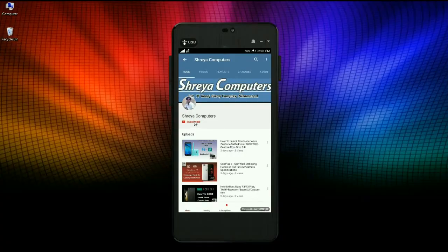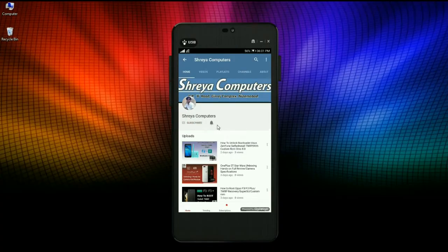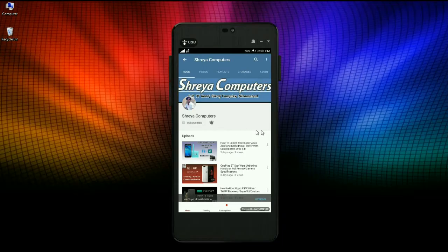Subscribe to our Shreya Computer channel and press the bell icon for the latest technology videos. Hi friends, my name is Shyam and you are watching Shreya Computer Tech channel.